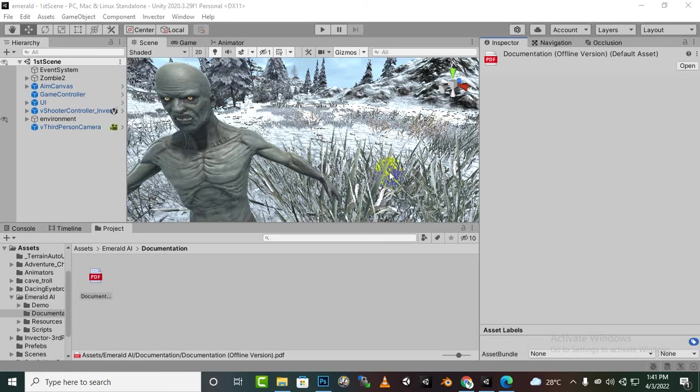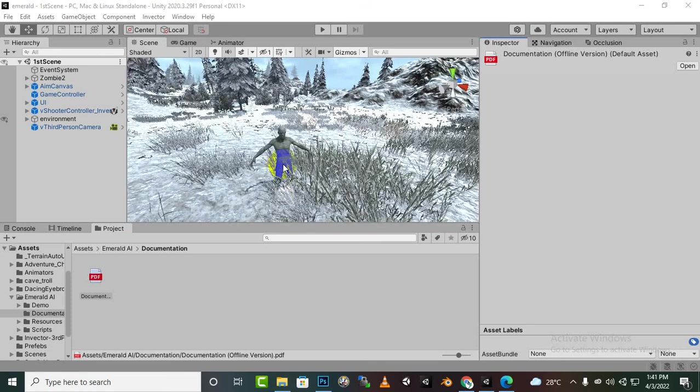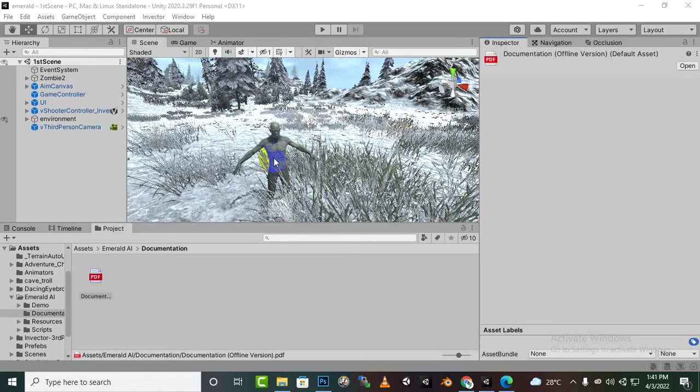Bismillahirrahmanirrahim. Asalaamu alaykum. In this video we will move further with our AI and see how we can set some destination points for our AI. These destination points are useful for various activities.